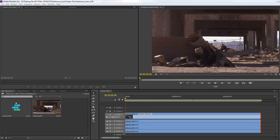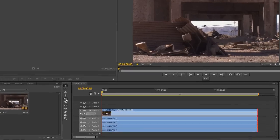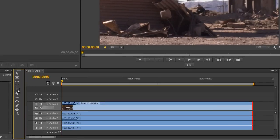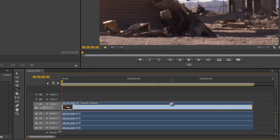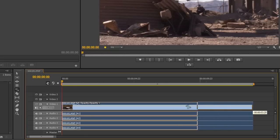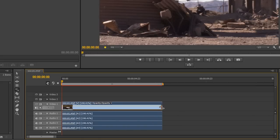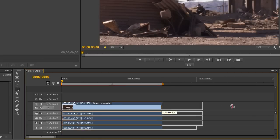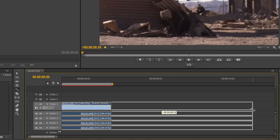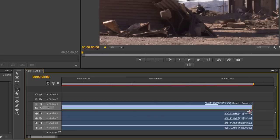Premiere Pro is loaded with tools to be able to do that. We've already looked at the rate stretch tool where you can select a clip, go over the end of the clip, and click and drag to make a clip go a lot quicker or pull it out to make it go a lot slower.